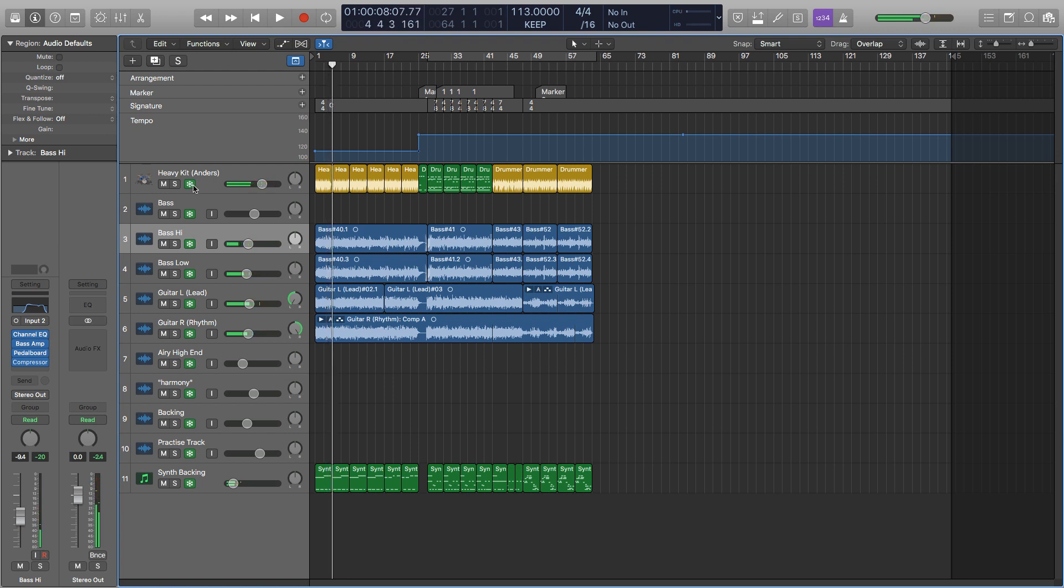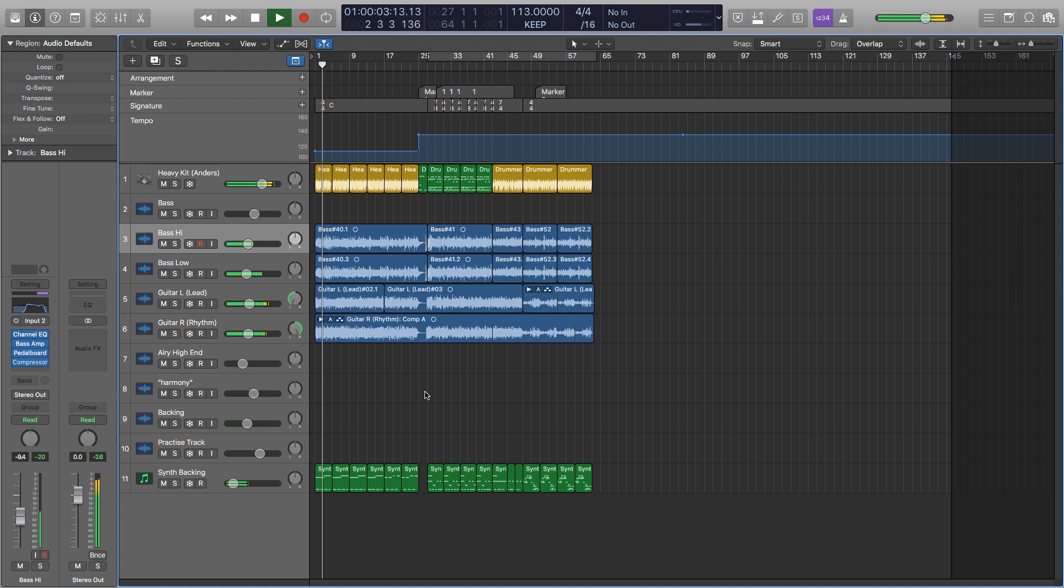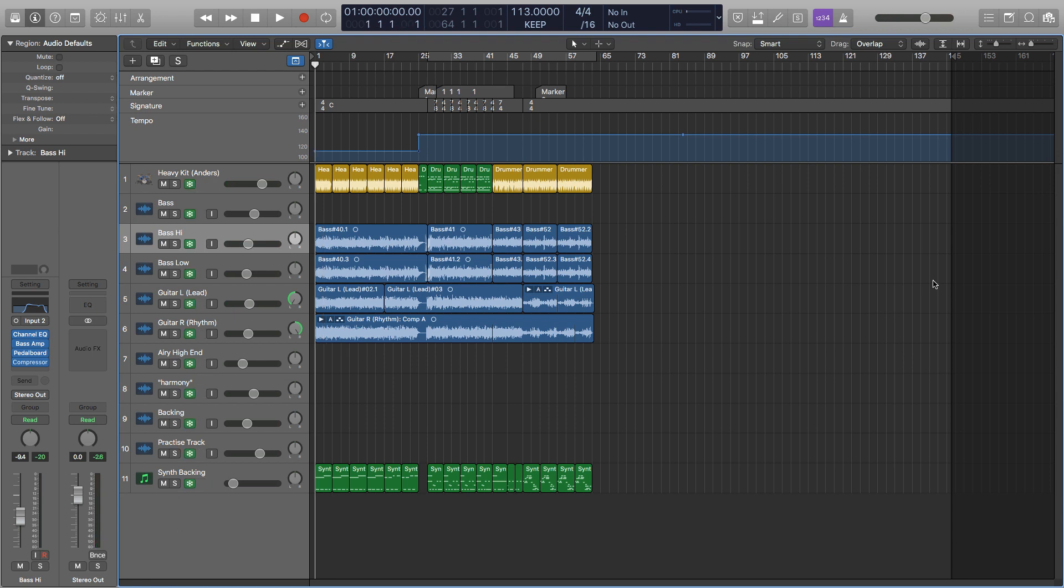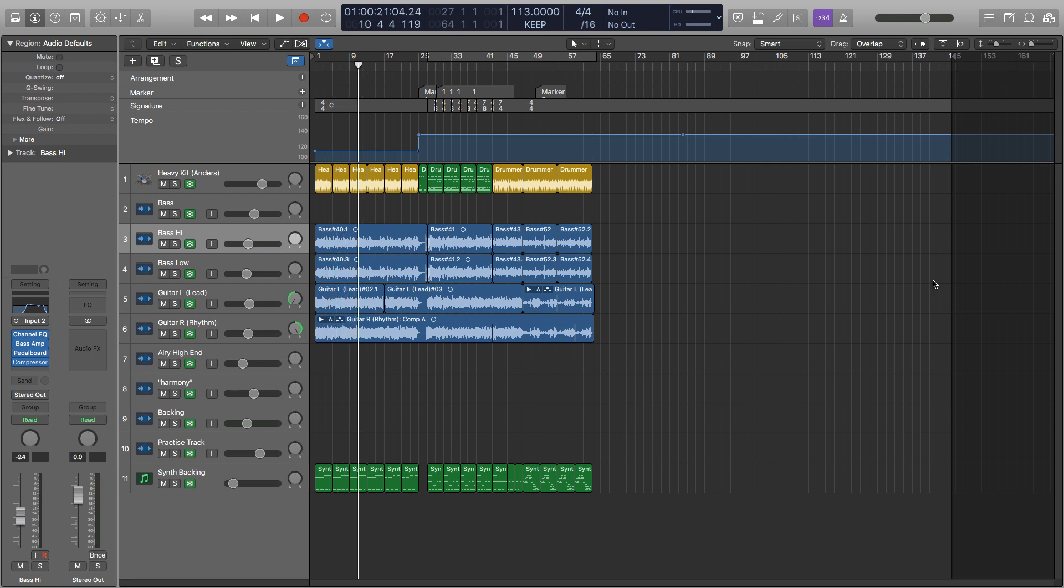Now we'll go through and unfreeze everything. Let's play it again. So it sounds exactly the same, but once you've unfrozen it, you'll then need to go through and freeze it all again and it does this again, so it goes through and renders it, effectively bouncing it in place before you can listen to it.